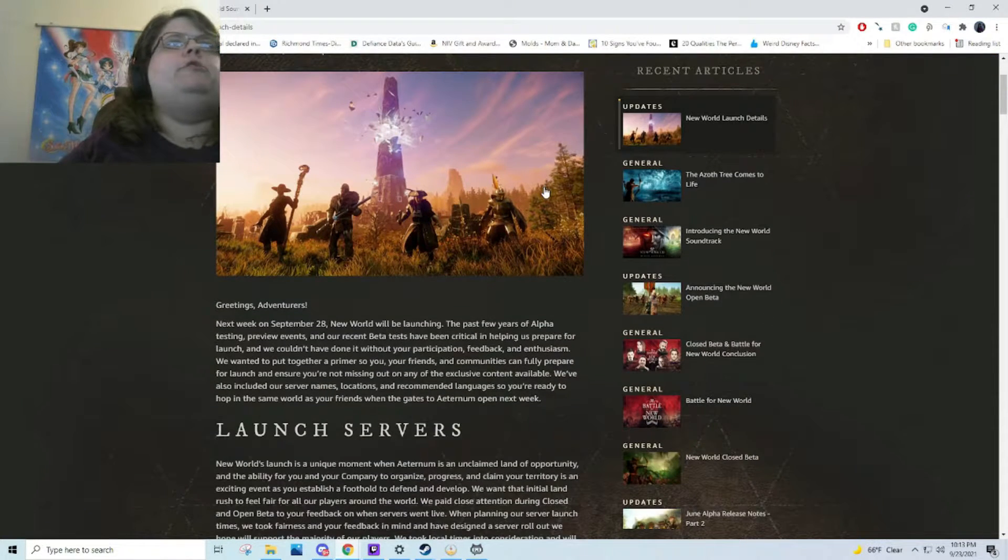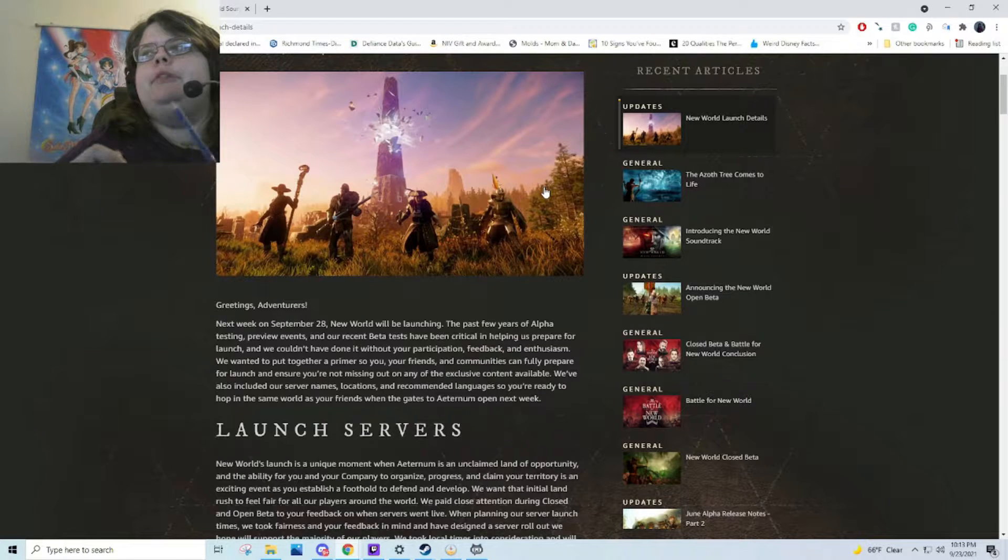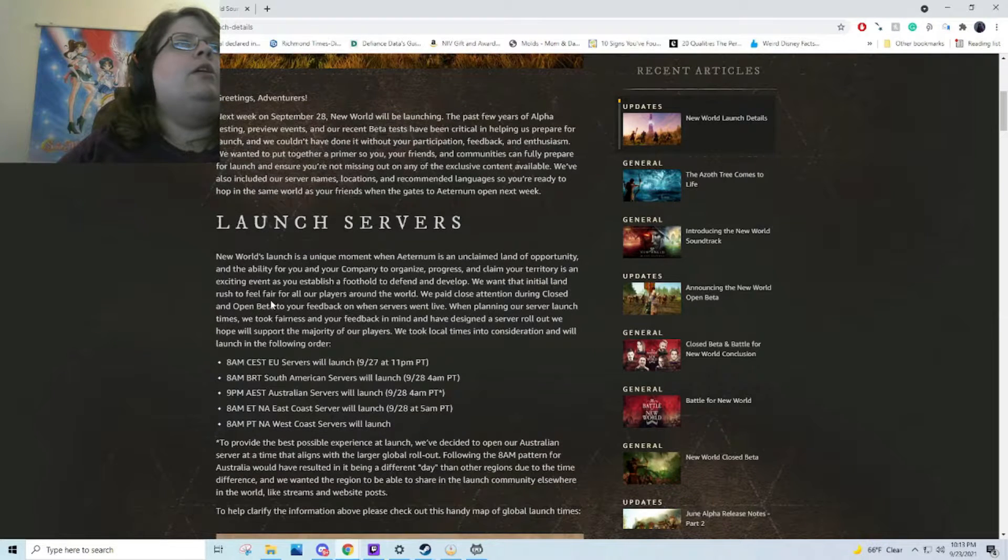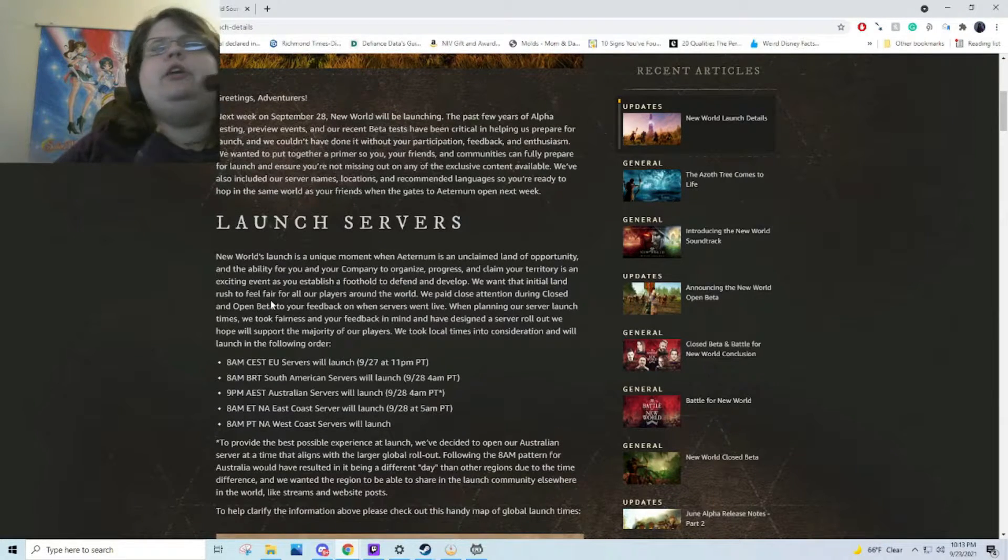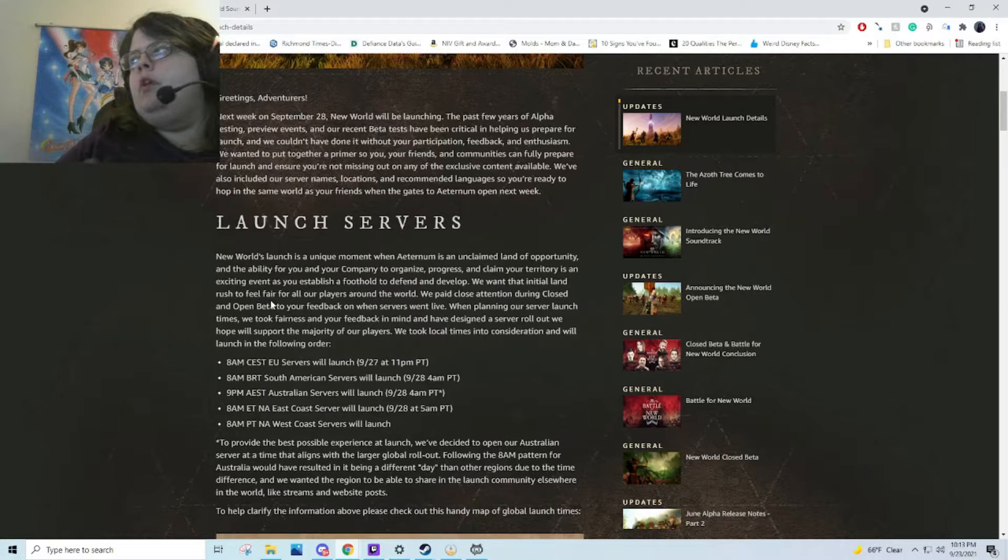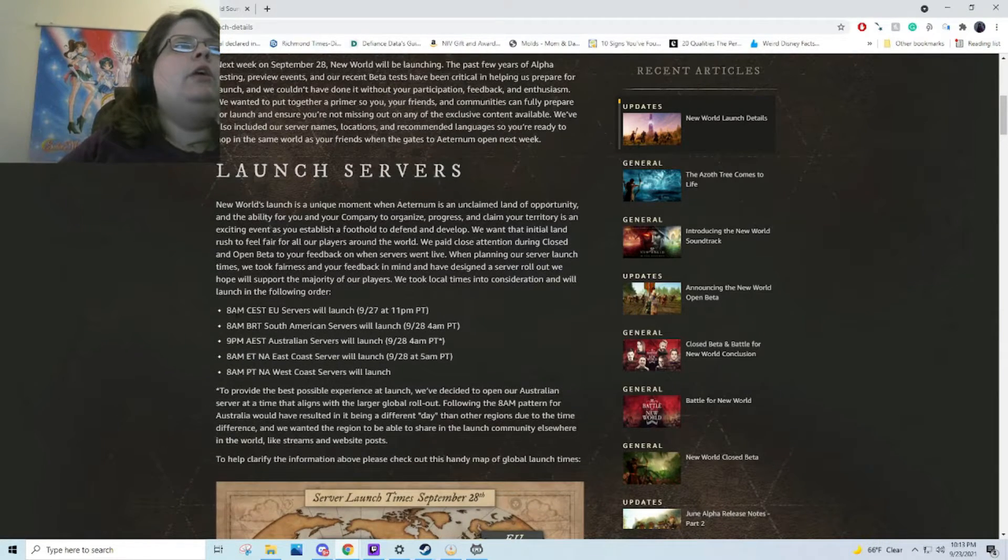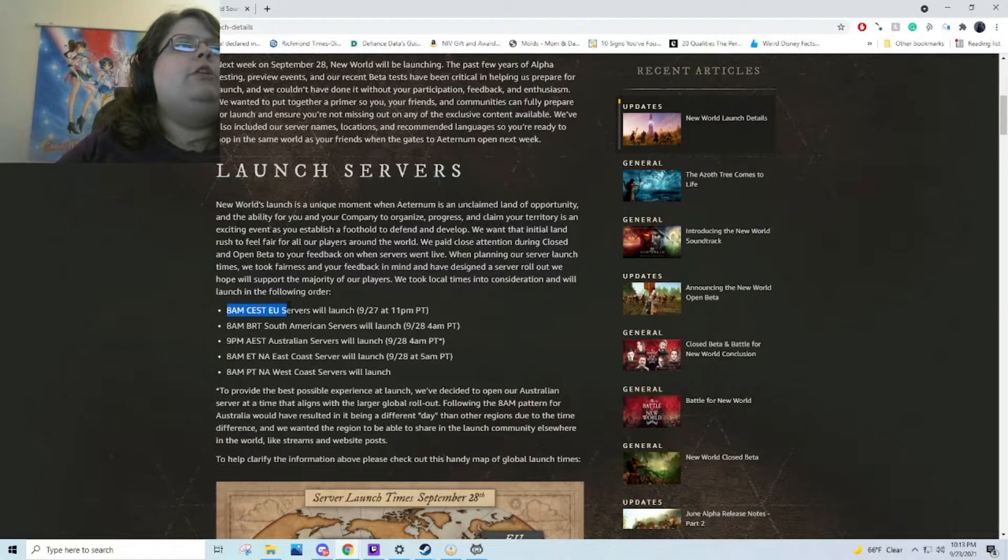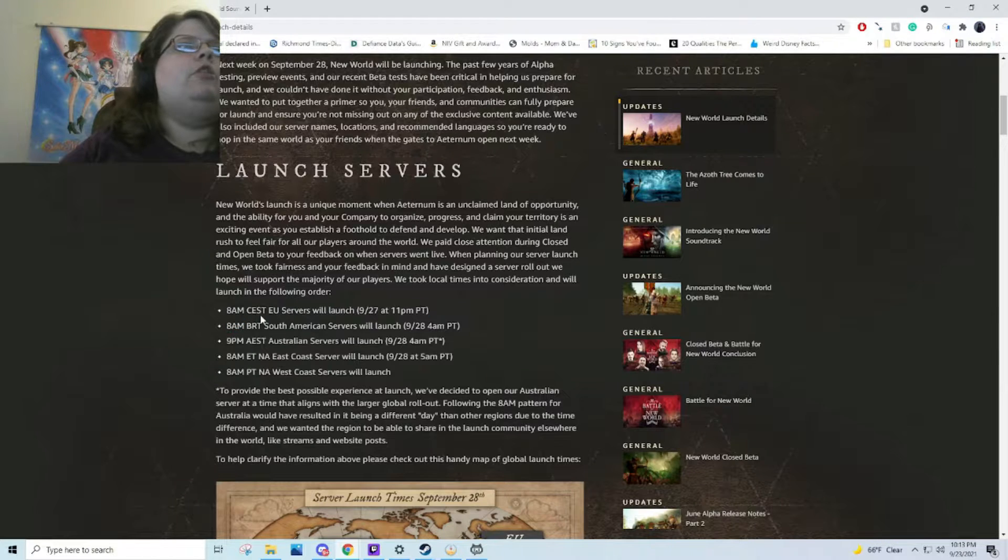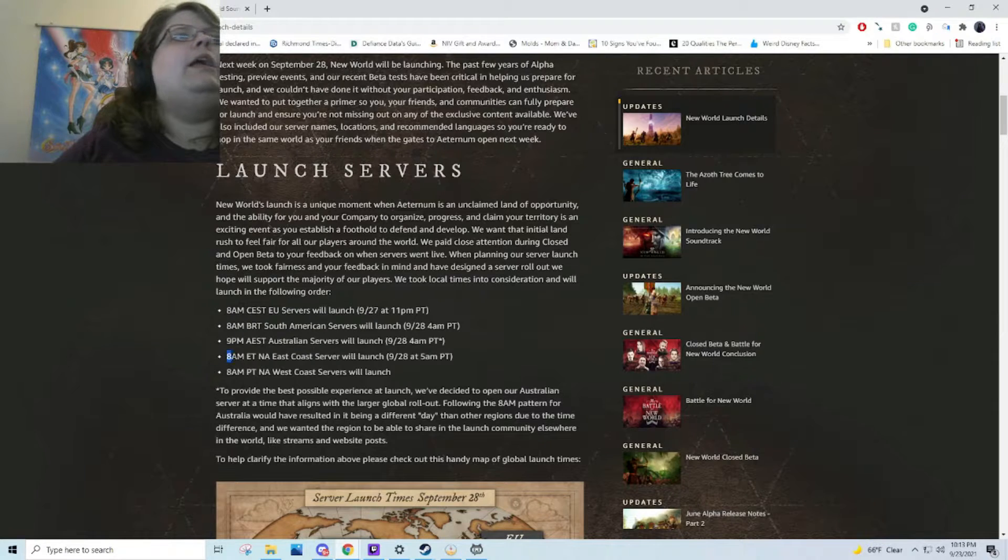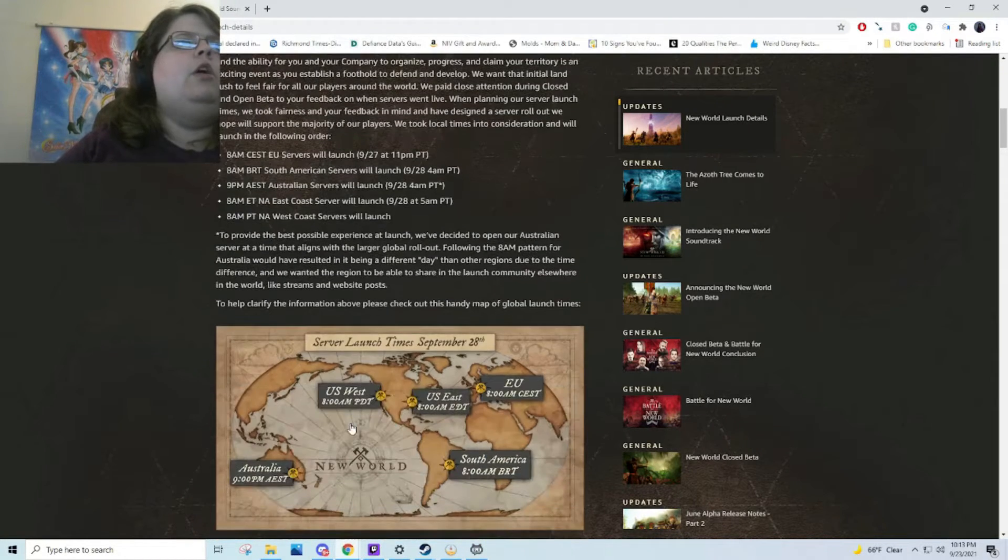Next week, September 28th, they're launching the servers and they're doing it really uniquely. What I've noticed is for EU, it's going to be at 8am, South America servers also at 8am their time, 9pm Australian time, 8am for the East Coast, and 8am for the West Coast.